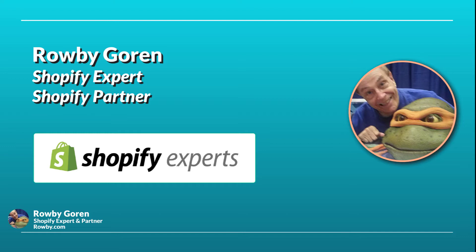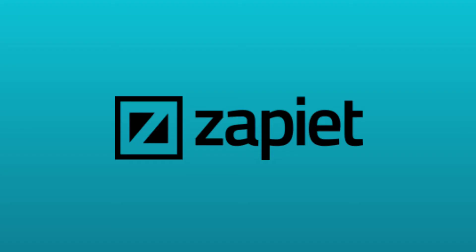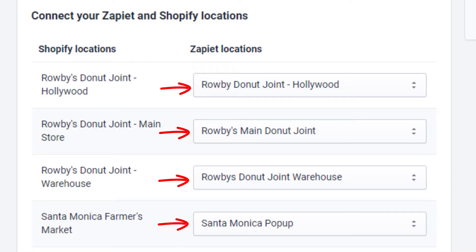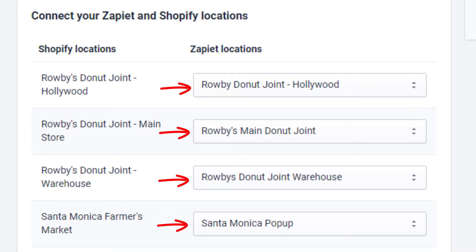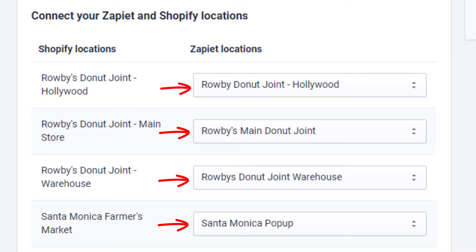Merchants considering the Zapiet local pickup and local delivery method should also follow along, because some of this also affects Zapiet. For example, in the Zapiet Pro plan you can import the locations that we are setting up in Shopify's built-in method into Zapiet, syncing their inventories in real time for pickup orders.